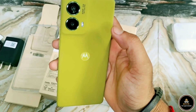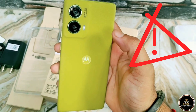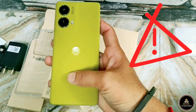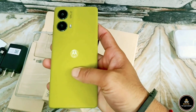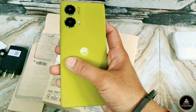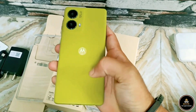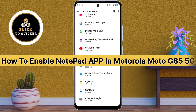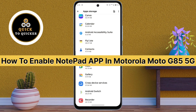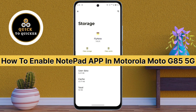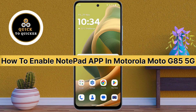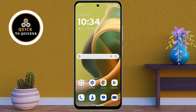If the notepad or notebook app is not showing on your Moto G85 device, don't worry. Today in this video I will show you how you can enable the notepad application in Motorola Moto G85 5G mobile. So without wasting any time, let's get started.